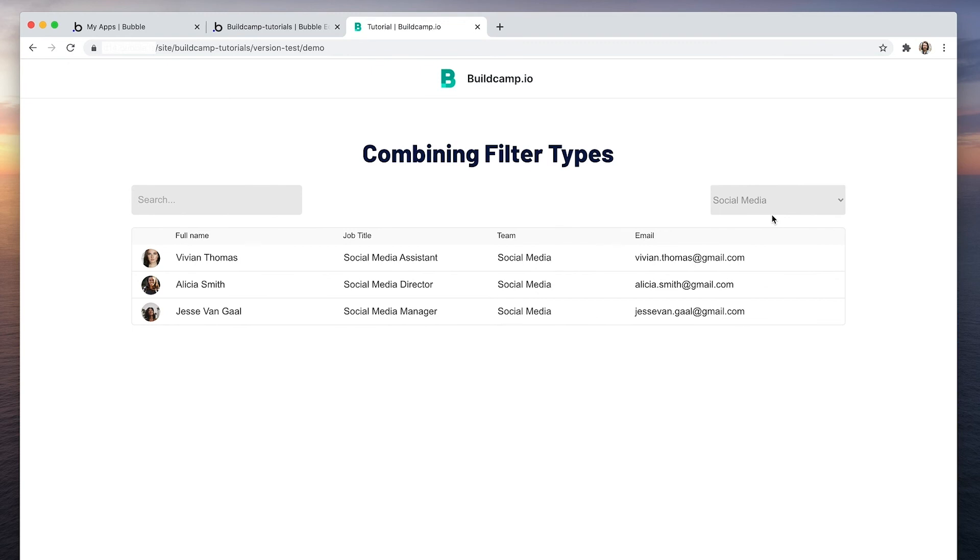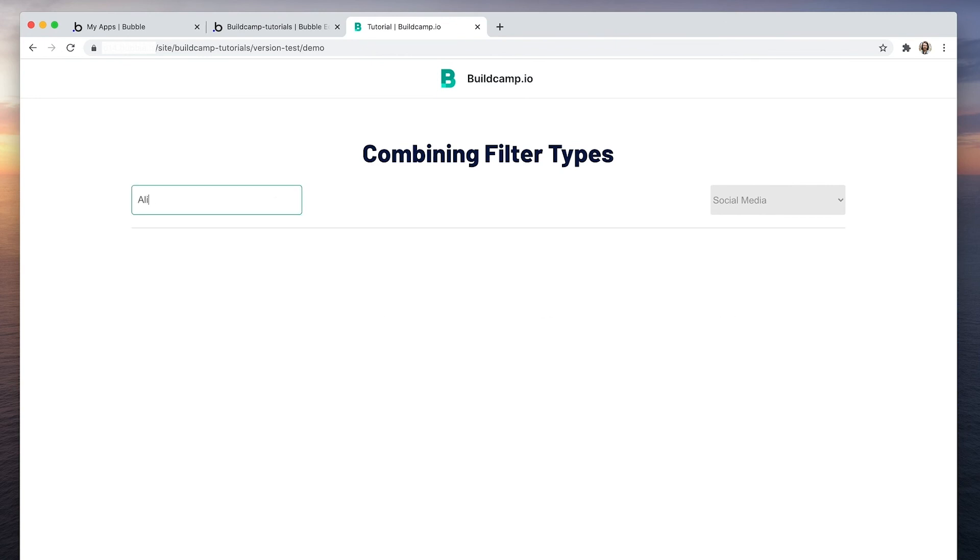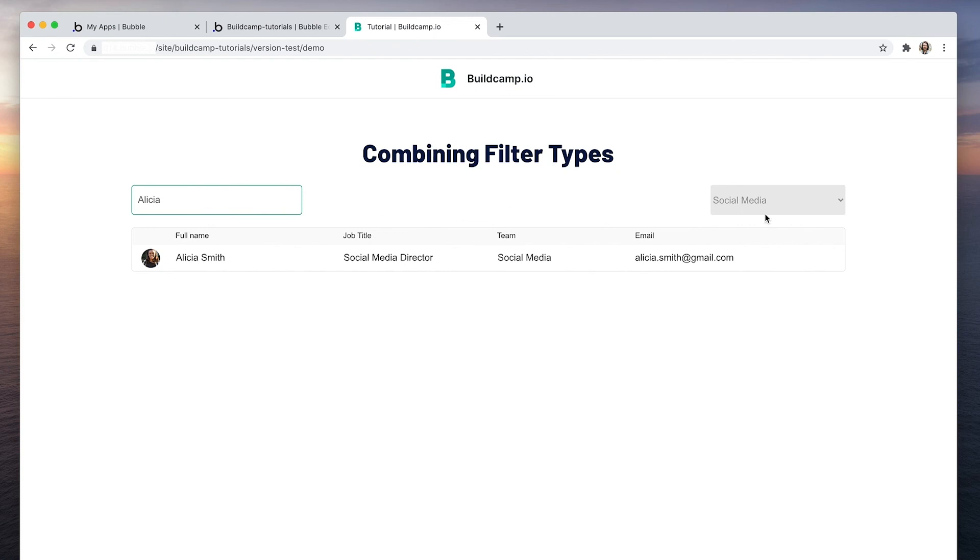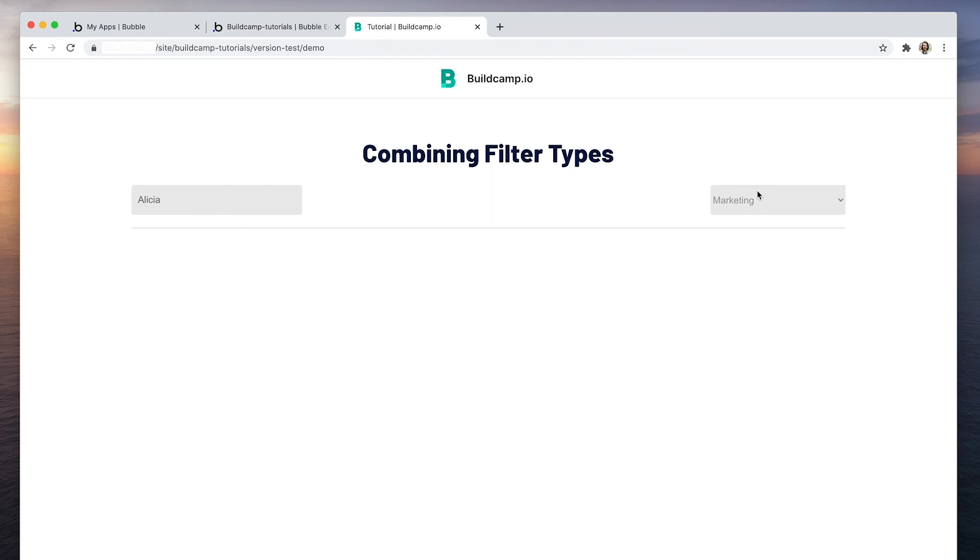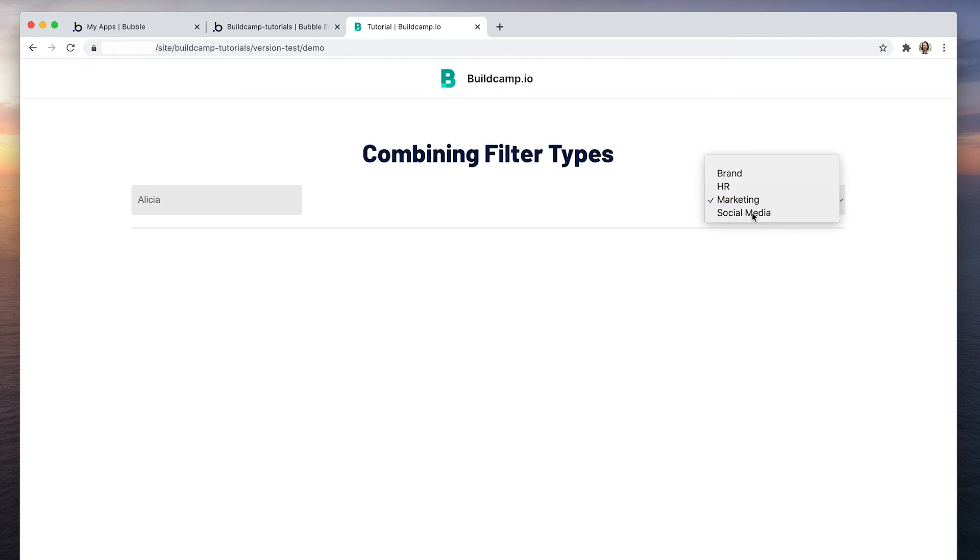What about if this is a really large social media team and I just wanted everyone with the name Alicia. There's Alicia. If I had to change this to marketing, we would get no results because there is no Alicia tied to a marketing team. Click back to social media and Alicia turns up.